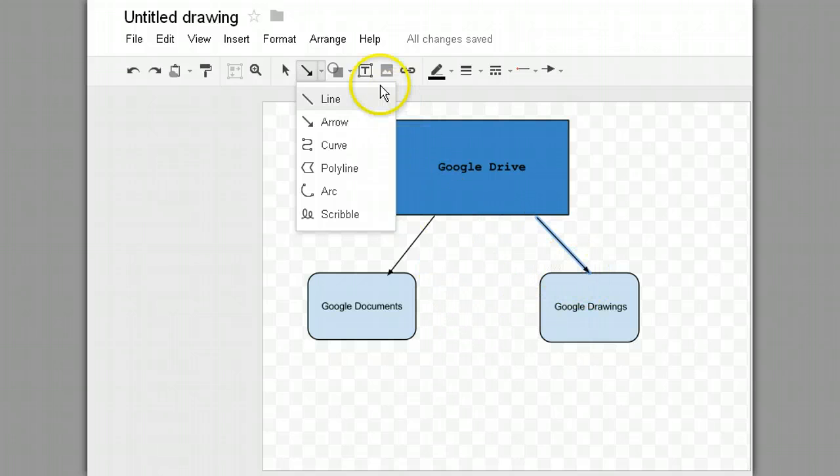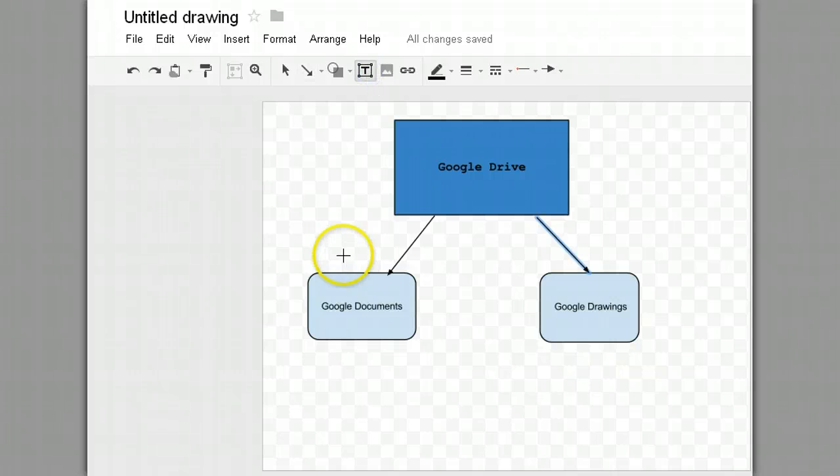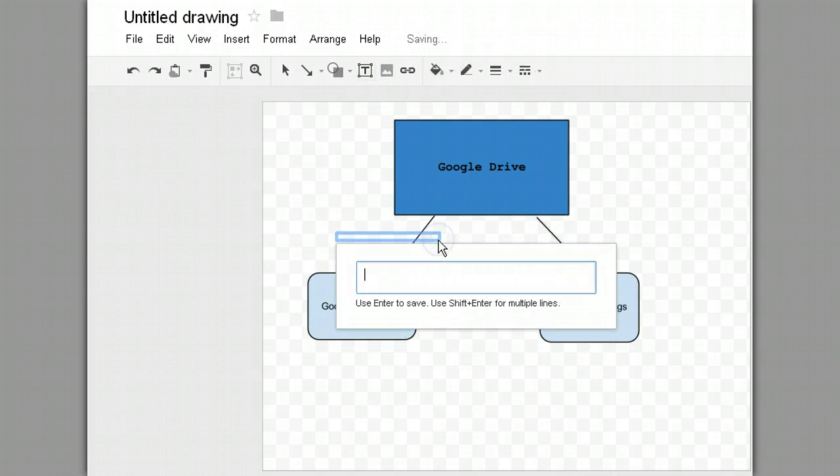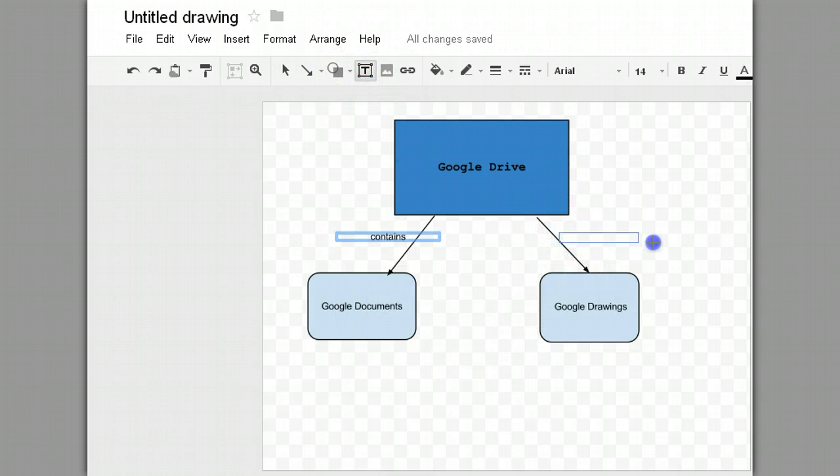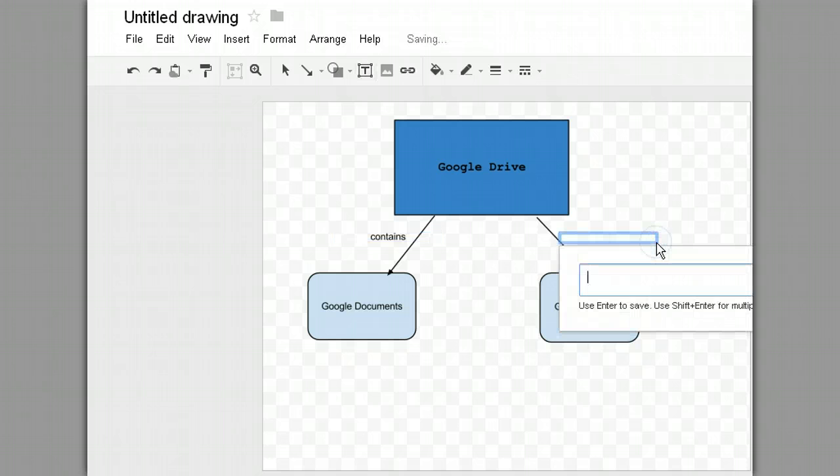Now I also want to put a label. So I'm going to click on text box, type in the word contains. And the same here. Google Drive contains both of these.